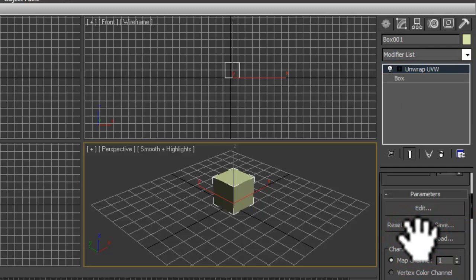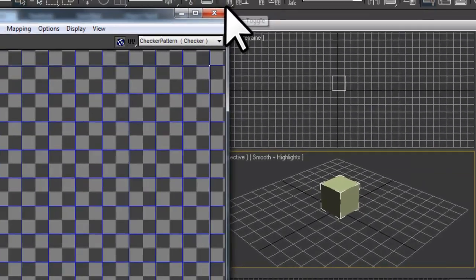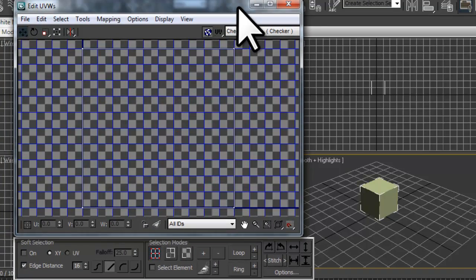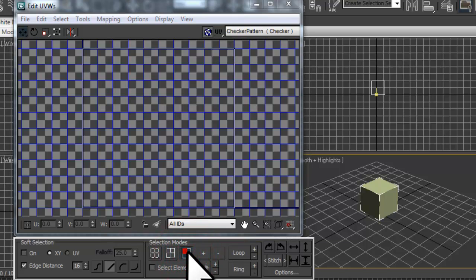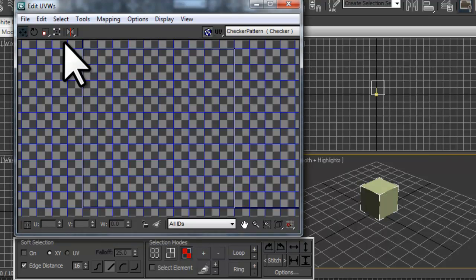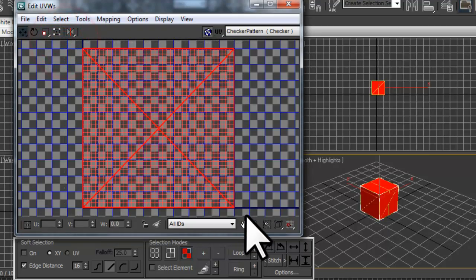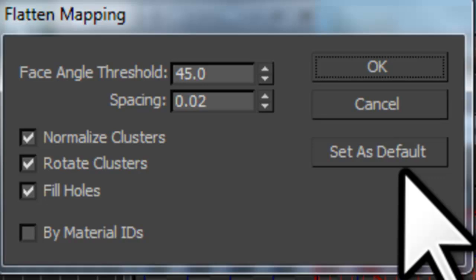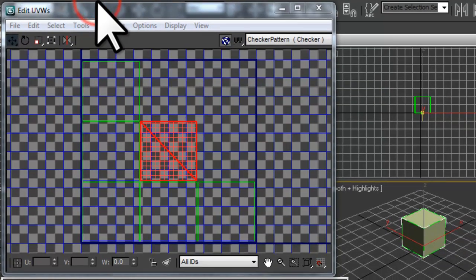Under the Unwrap UVW parameters, click the Edit button. The Edit UVWs window will open. Click the button to select Face sub-object mode for selection. What we have is all the faces that make up our box stacked on top of each other like a sandwich. Drag a selection box around all the faces. Now let's click on the Mapping menu and select the Flatten Mapping option. The Flatten Mapping window will open — leave all options set to the defaults and click OK. Now we can see that all the faces are laid out next to each other.